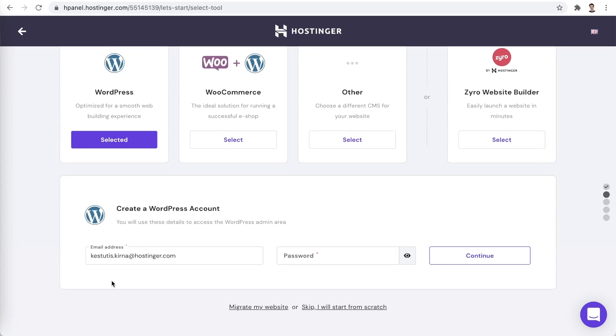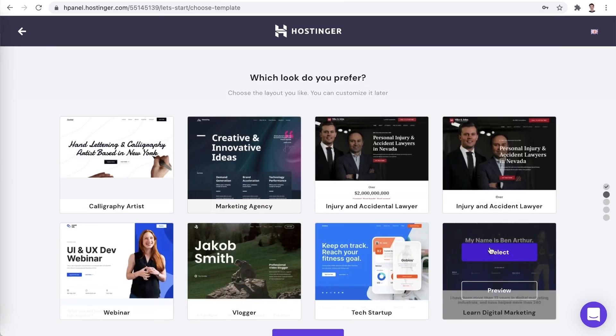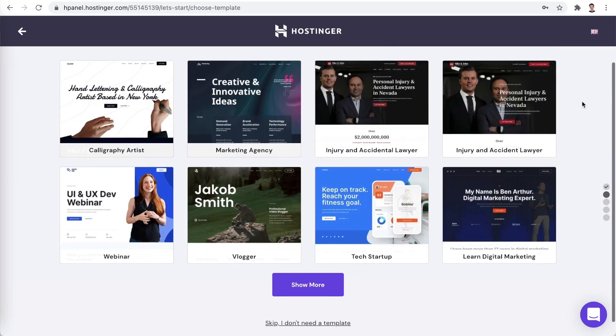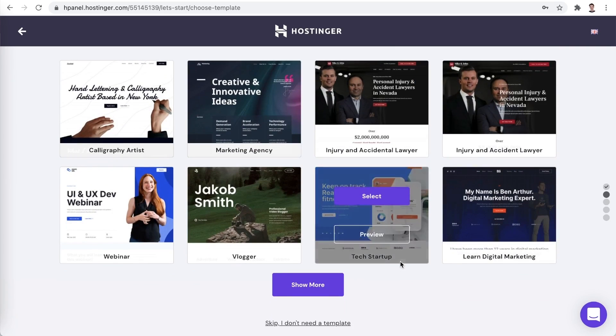Now we would need to create our WordPress account. Here's the email address I will be using and choose a password. Once you have the details set up, you will be able to choose from some starter themes. Let's skip this step for now.